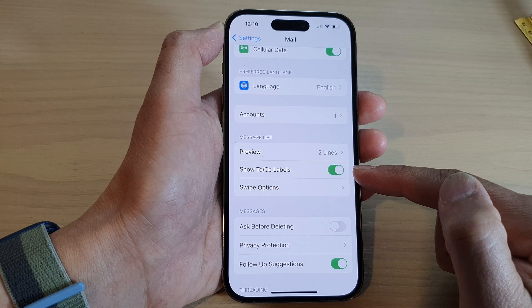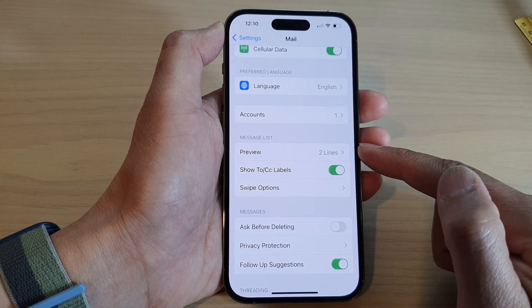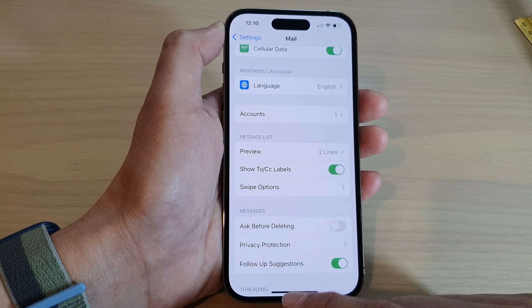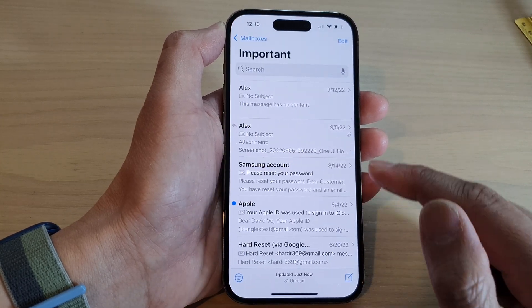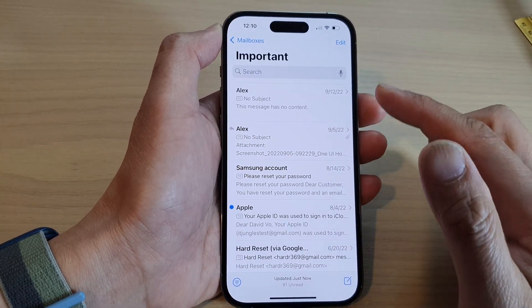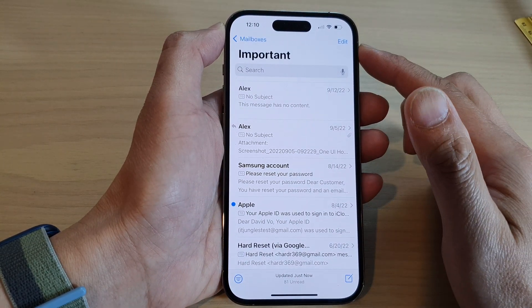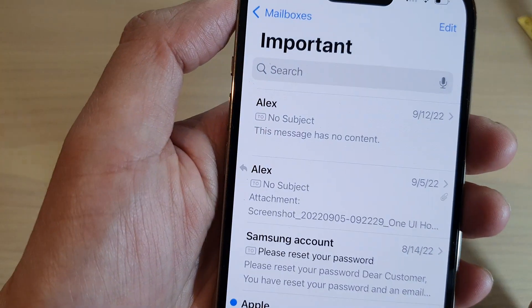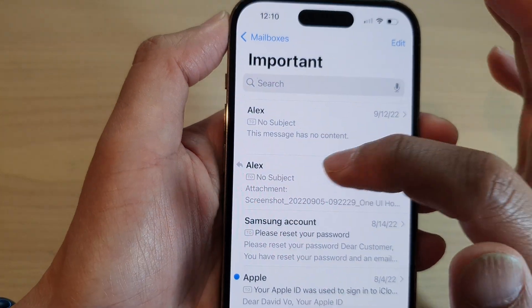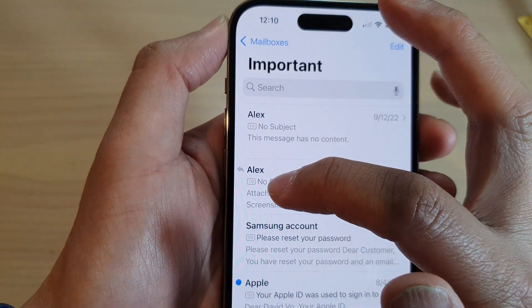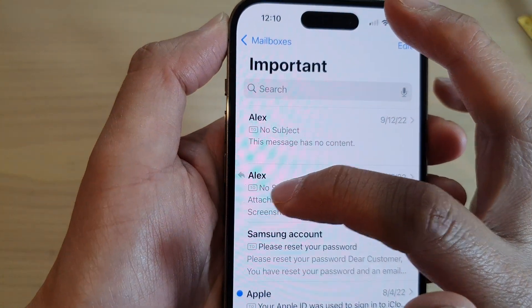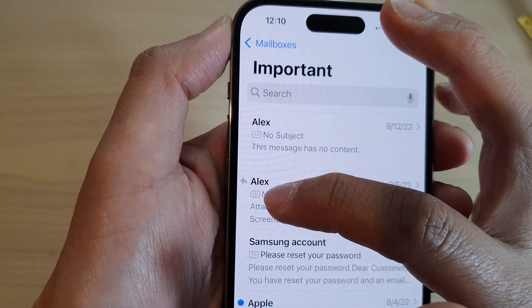Now, once it is on, you can go back to your mail message list. So in this mailbox here, you can see there is a label right next to the subject — it says "To".